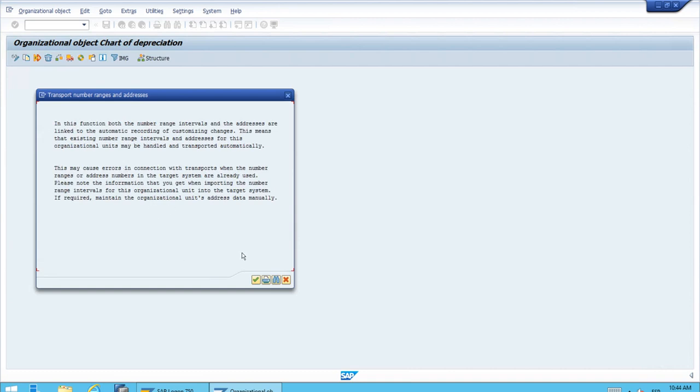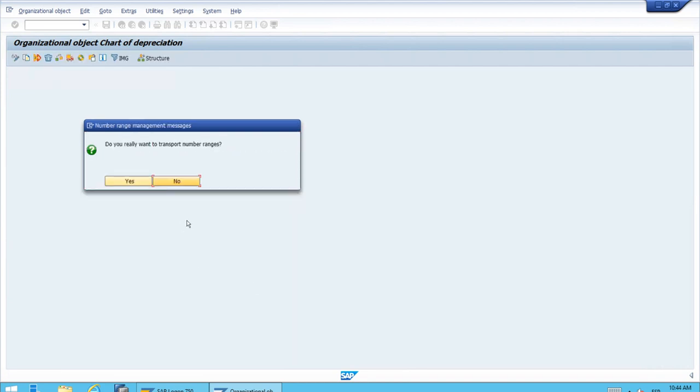The system will show the information message about the transport of number ranges, but let's just continue. To this question about whether you really want to transport number ranges, let's just say no for the time being.